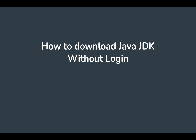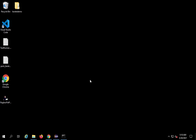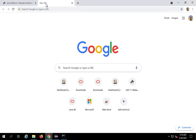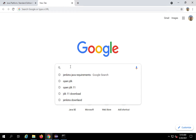Hello and welcome. Today we will learn how we can download Java JDK and install it without doing a login. You must have seen nowadays whenever you try to download JDK, you are required to log into Oracle.